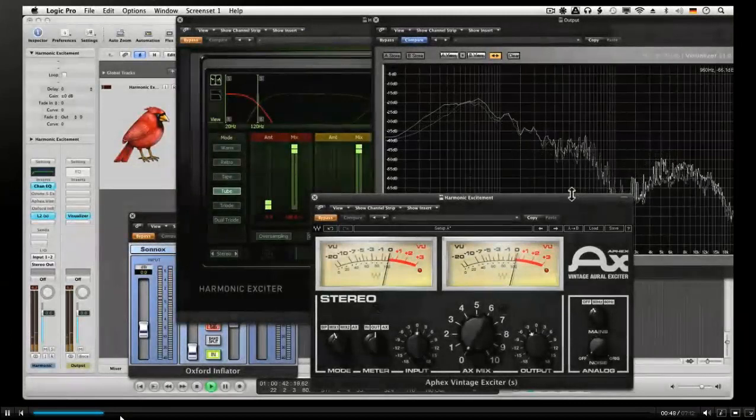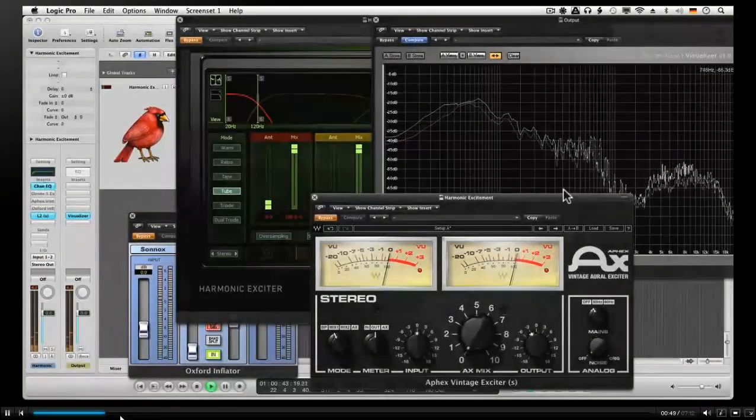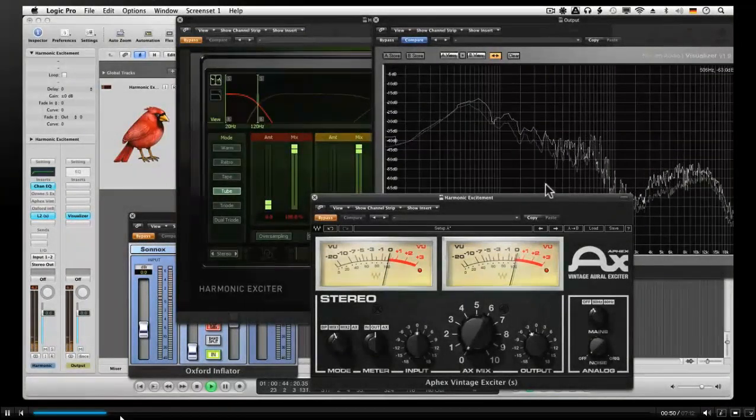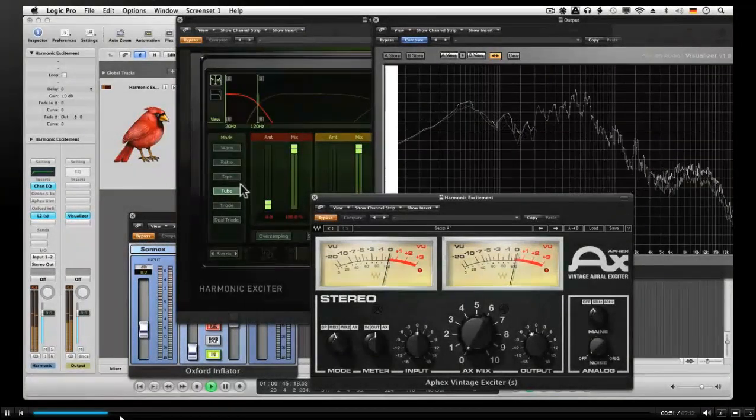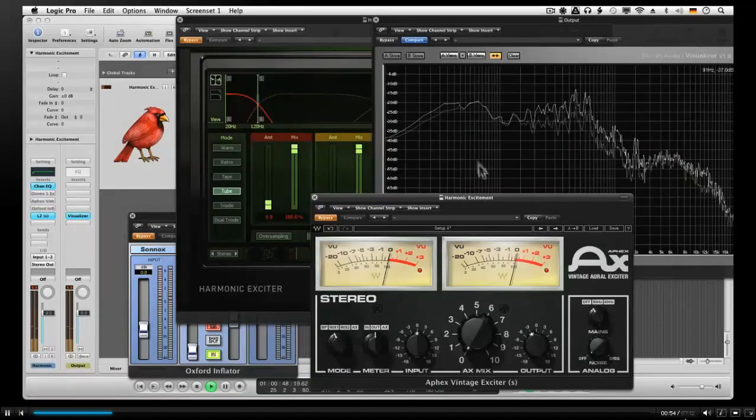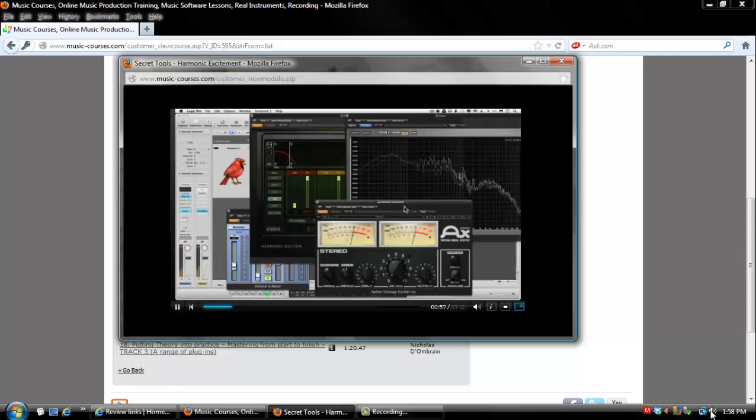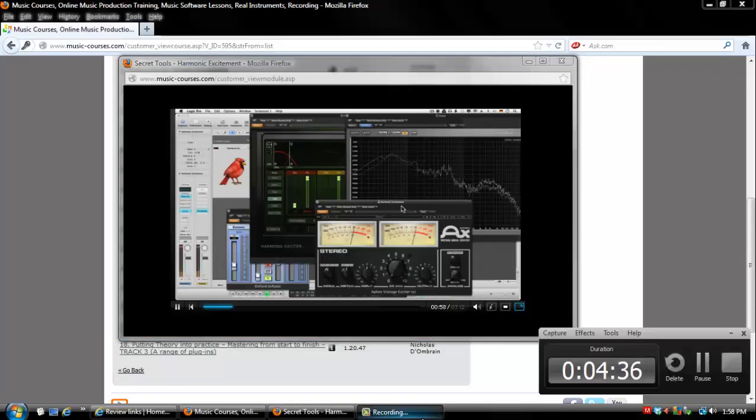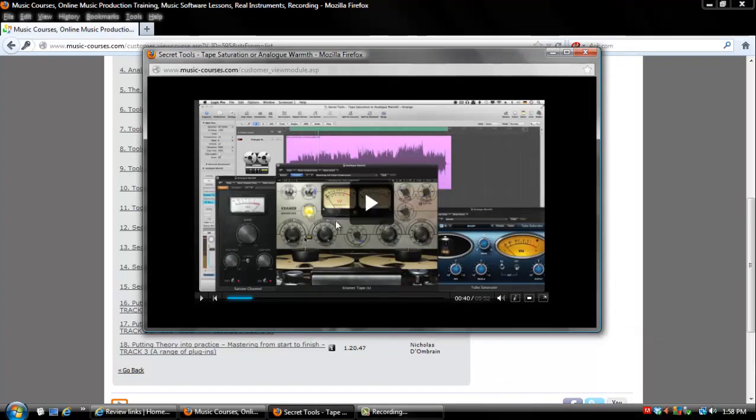Next is harmonic excitement, how he likes to use different harmonic exciters to make the low and the high end sound and even the mids punch through a little bit better.